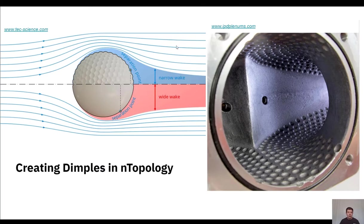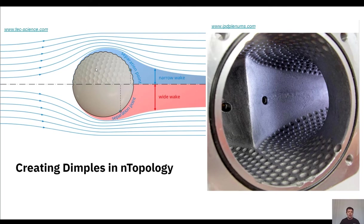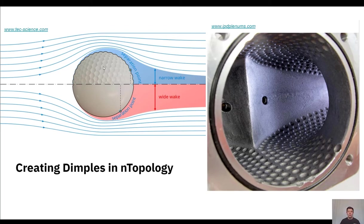So on the left side of my screen you'll see this golf ball and I brought up this image from TechScience.com because it's a nice depiction of what we're going to be manipulating in nTop. When we have a golf ball we have these nice dimples across the top surface which we see on the top half.